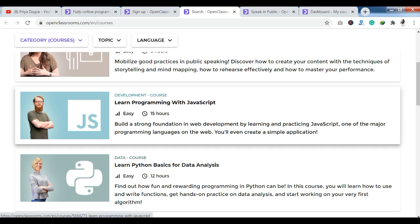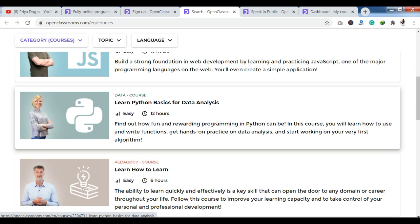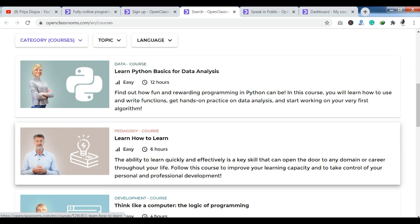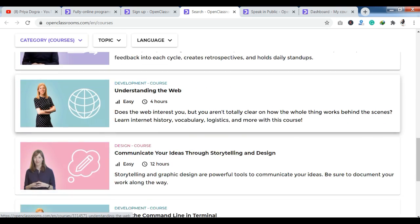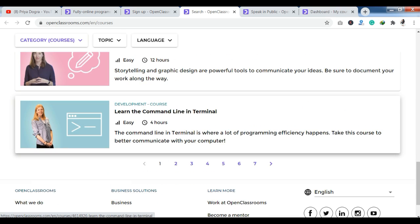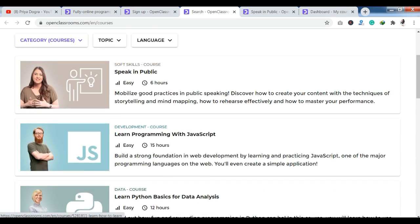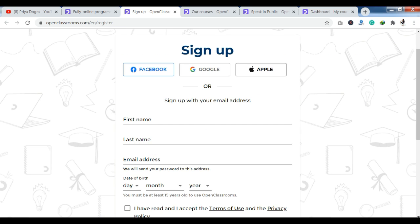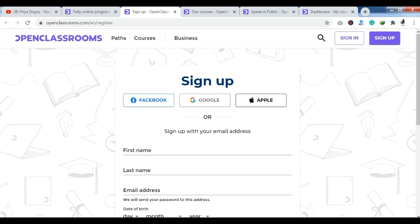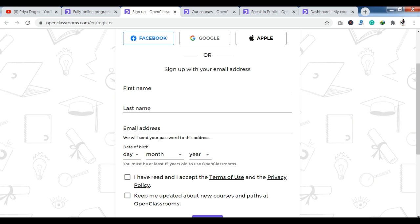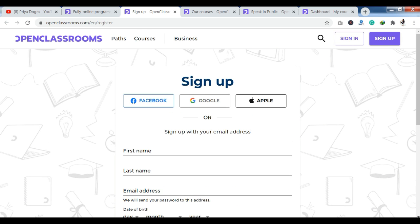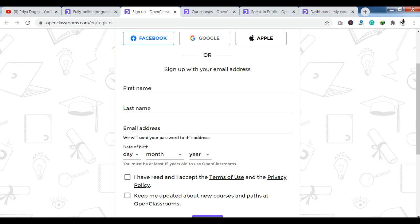To enroll in a course, the first step is to log in or sign up. If you already have an account, you can log in. If you don't have an account, then you can sign up. You have three options for sign-up: Facebook, Google, or Apple.